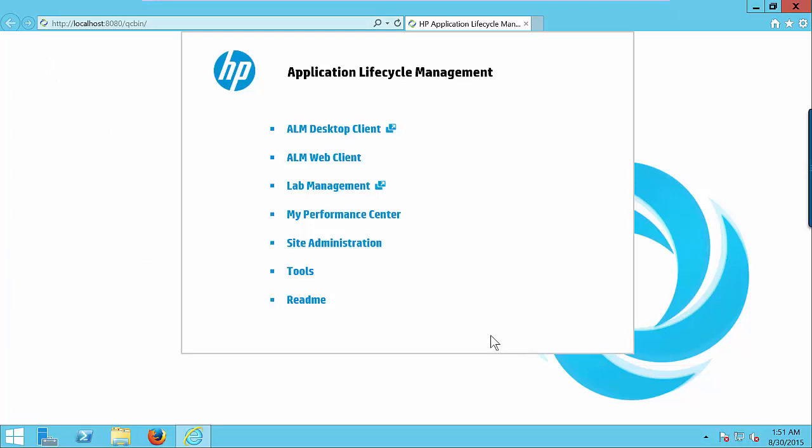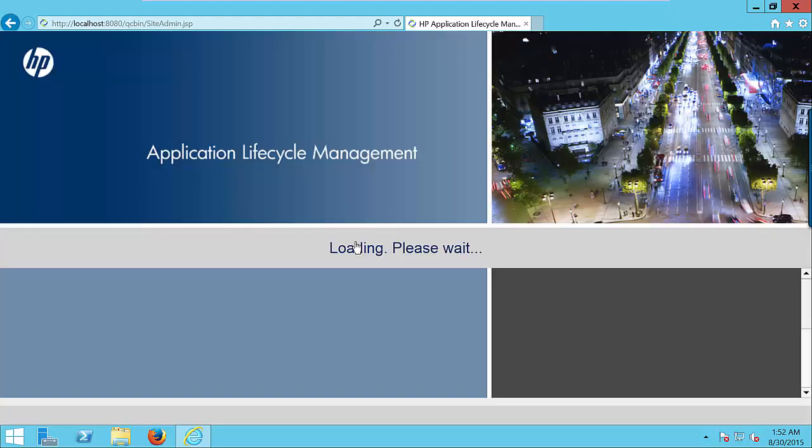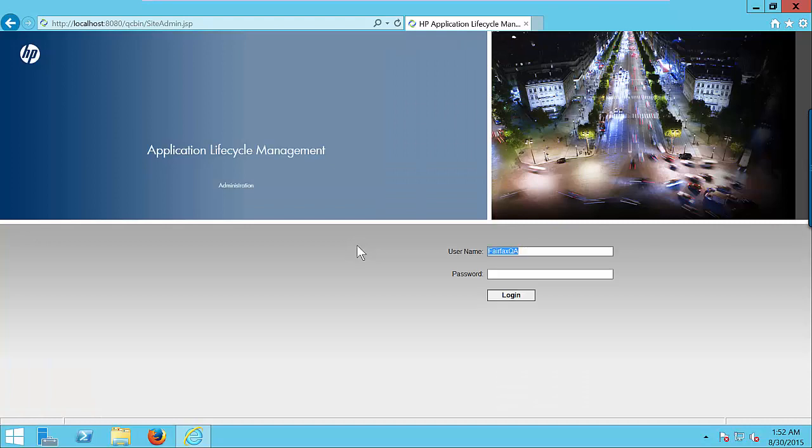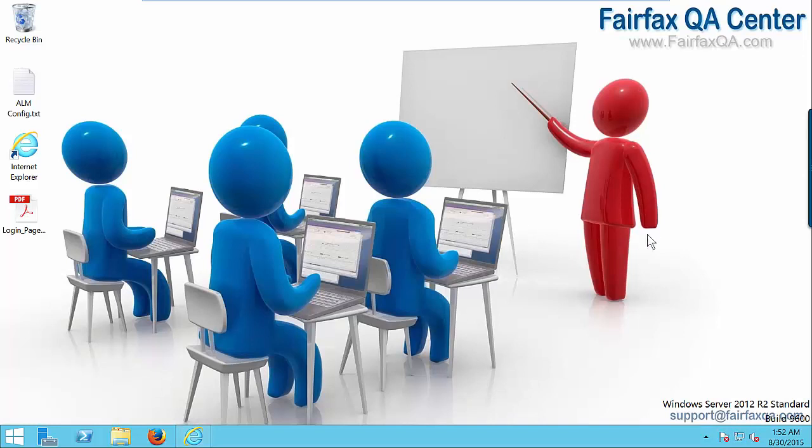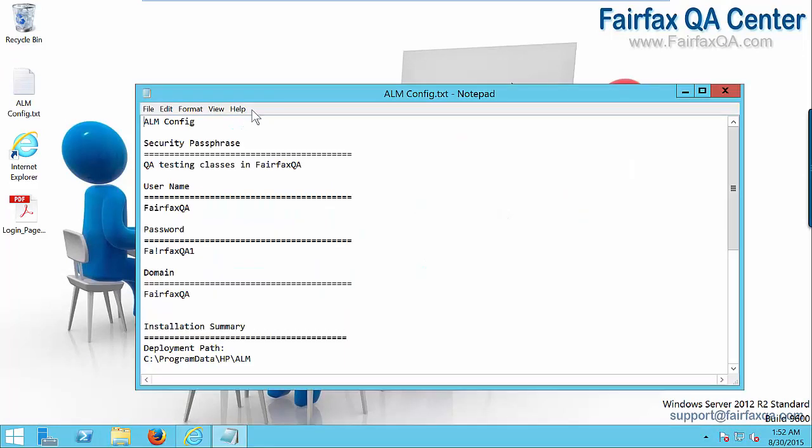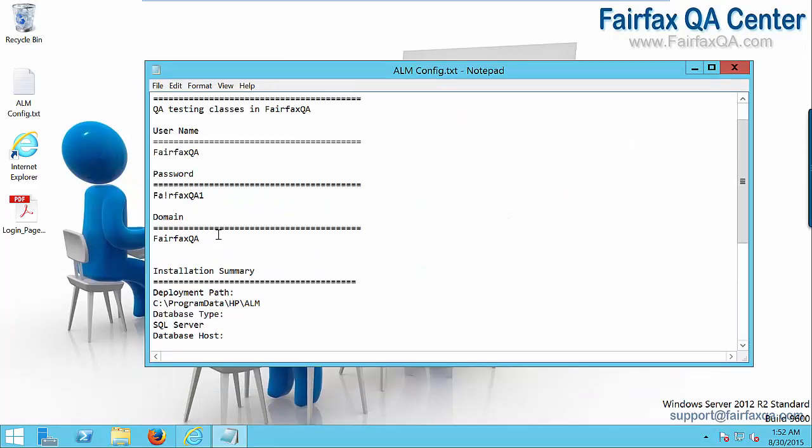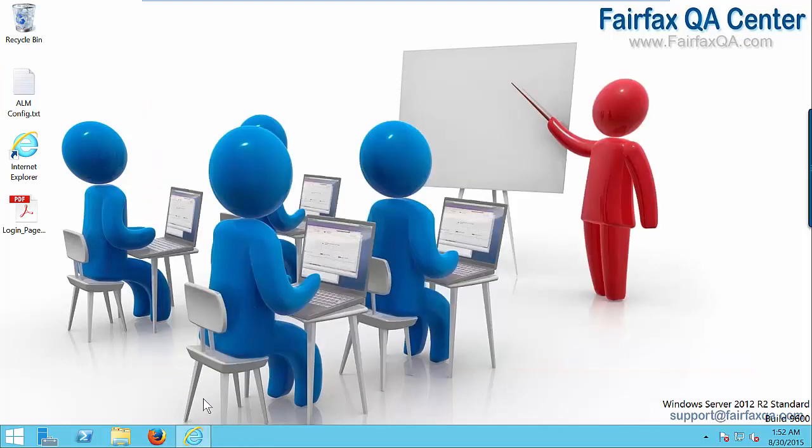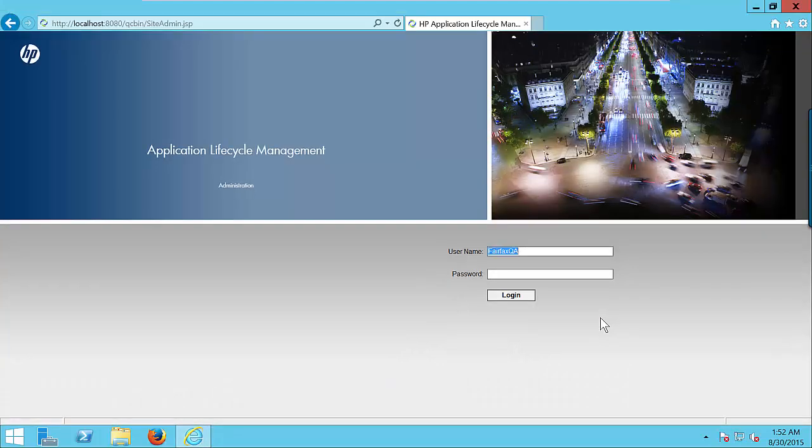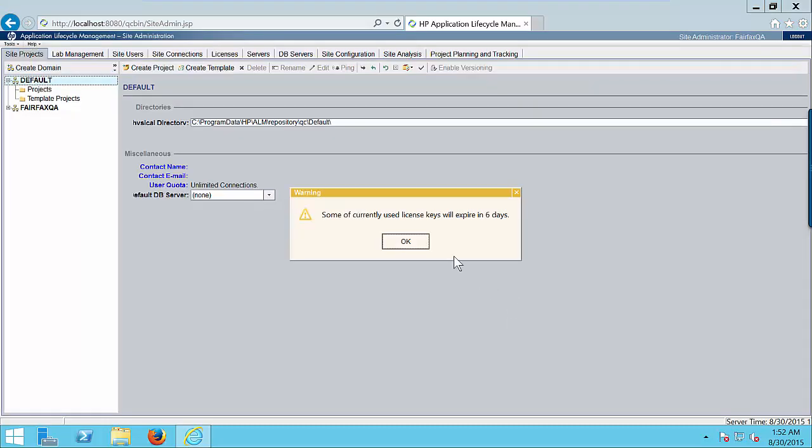We have to work inside administration to create the domains, projects, user and password, and assign projects to users. Click on site administration link. Enter the password that is given to you in your slides. If you forget the password, I have this text file, and this is the password for our ALM administration site. Click on login button. Since we are using the trial version we are getting this warning message. Click OK.